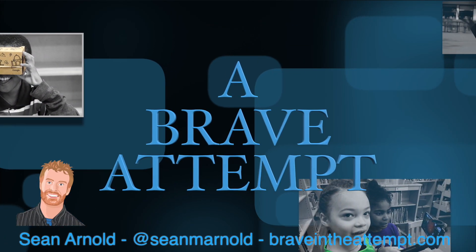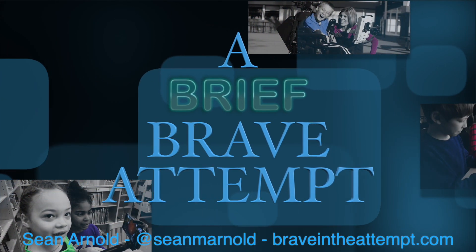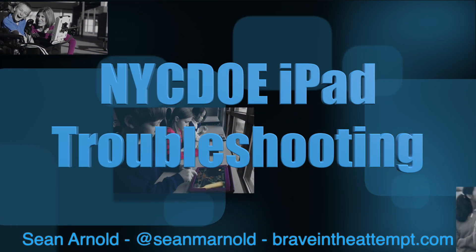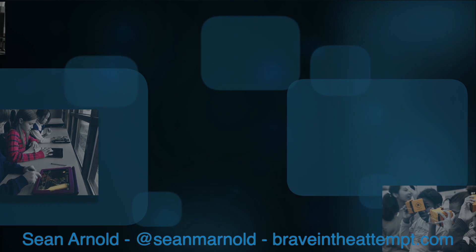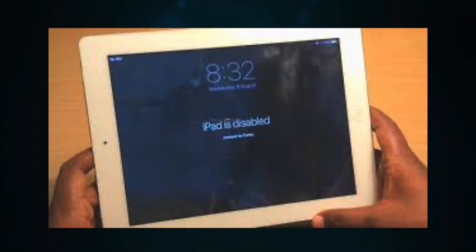Hi, I'm Sean Arnold and this is another brief, brave attempt in learning. We're gonna try and troubleshoot some of the issues parents and teachers have had with the DOE-issued iPads. It's really great how the city has provided hundreds of thousands of iPads to students connected to mobile networks, but some networking issues and other issues have not been so amazing. I'm gonna walk through a few steps you can take to try to fix that.